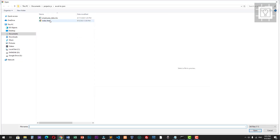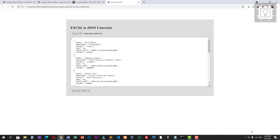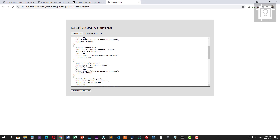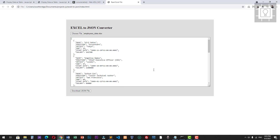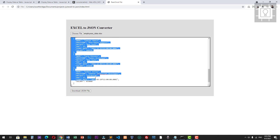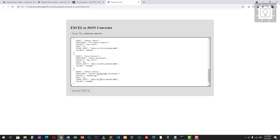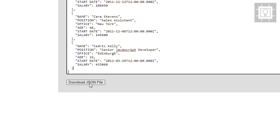Let's select our Excel file. The data from our Excel file will be loaded in this text area. We now have a JSON string — JSON data generated out of the columns and rows from our Excel file. Now let's try to click the download JSON file button.